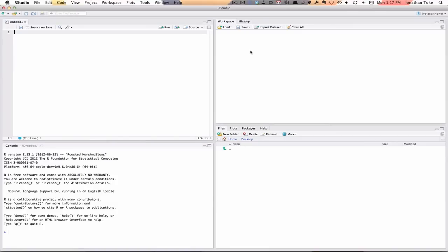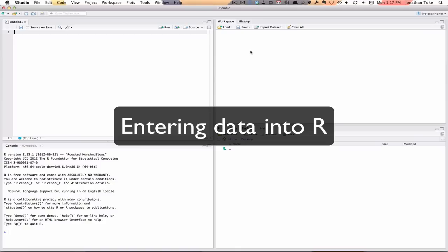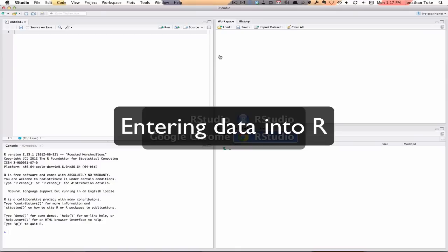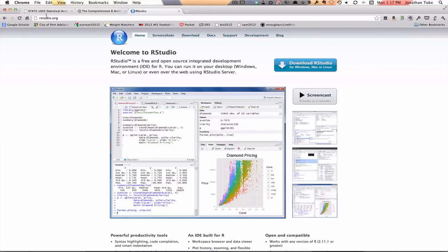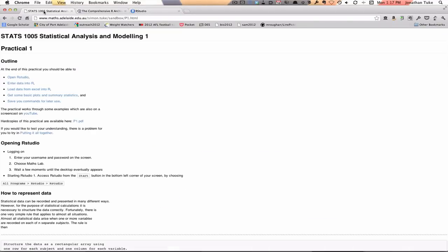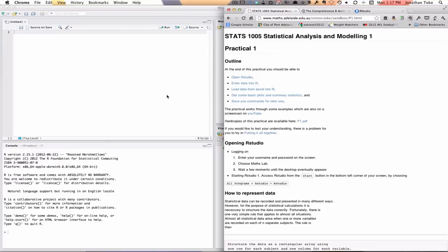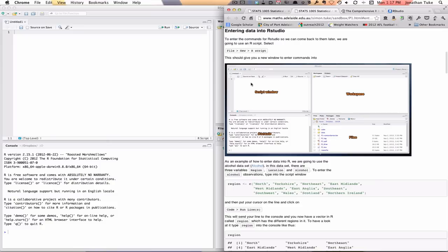Now we've got R Studio opened. The next thing we'll do is look at entering some data. So if we go back and have a look at the practical, we're going to enter some data into R.